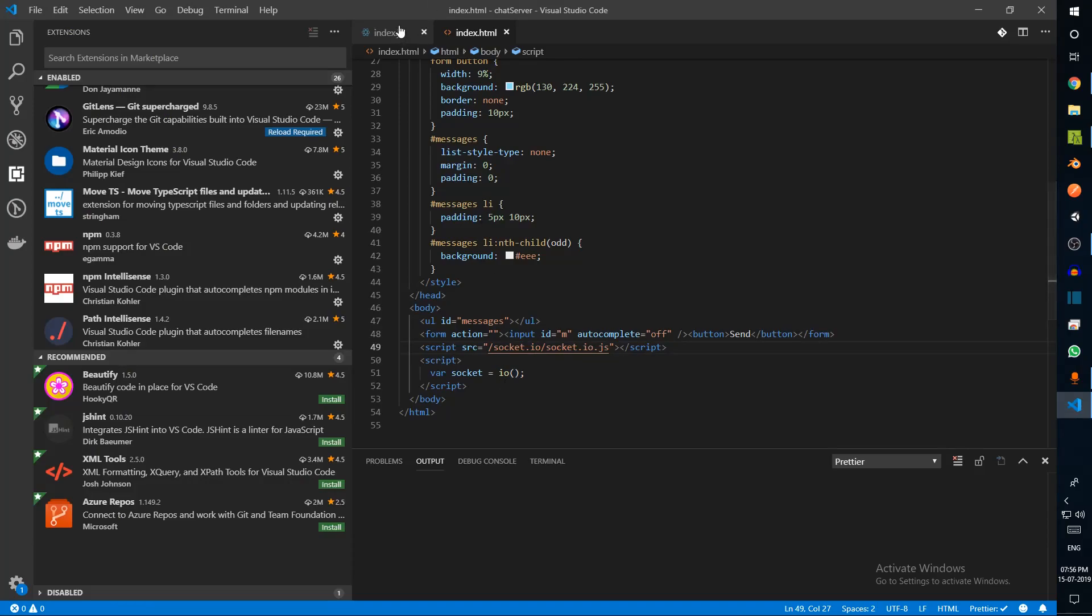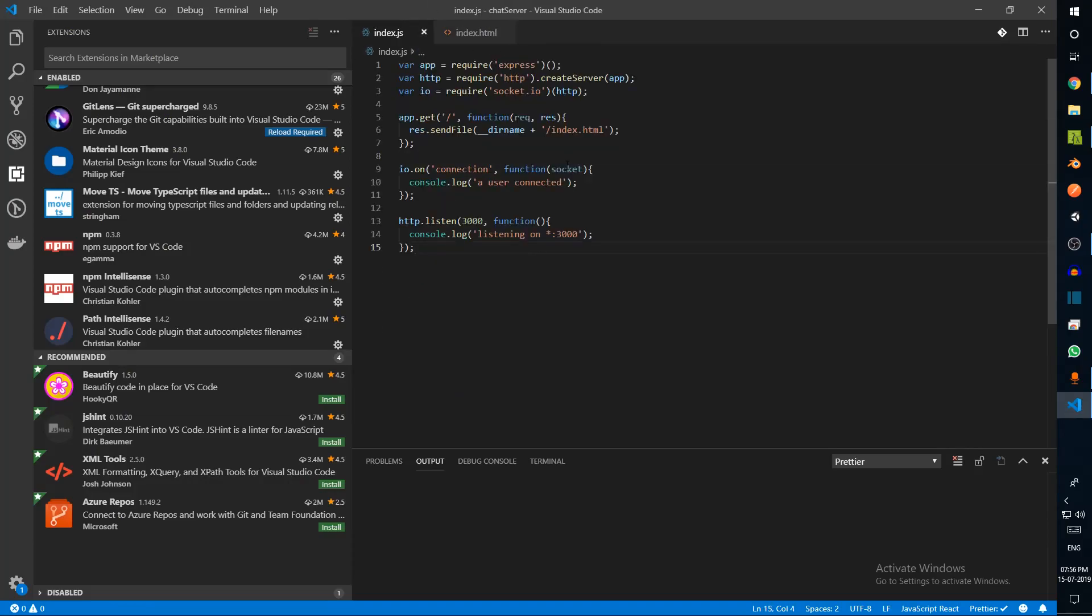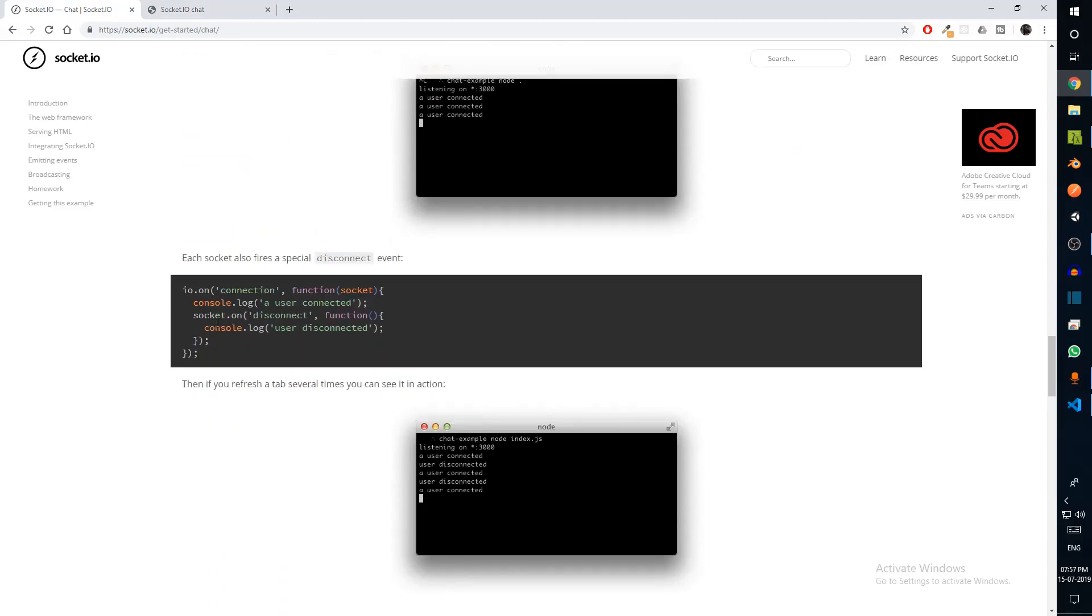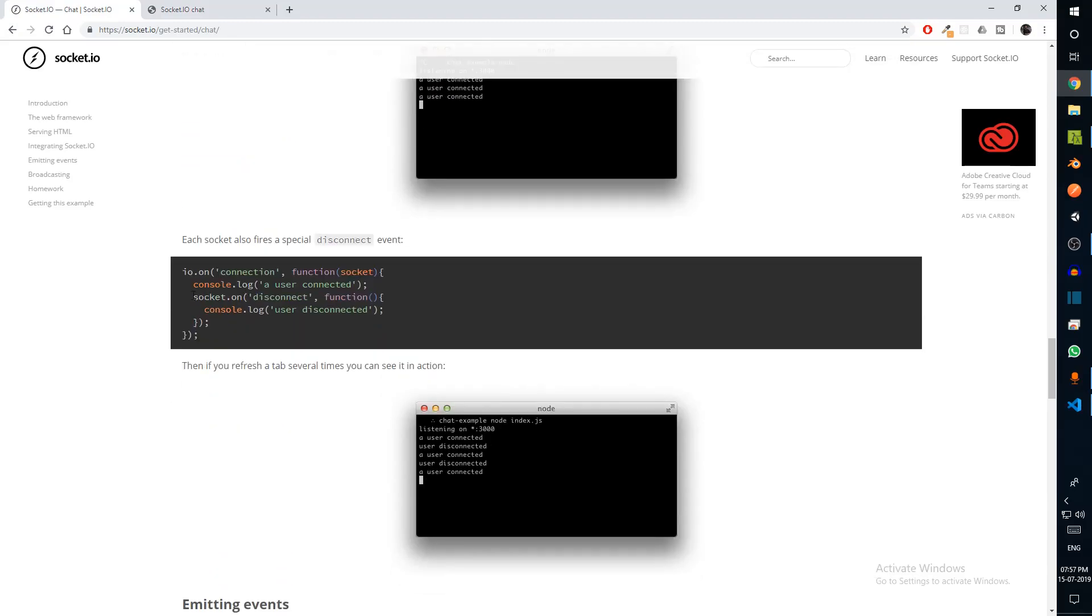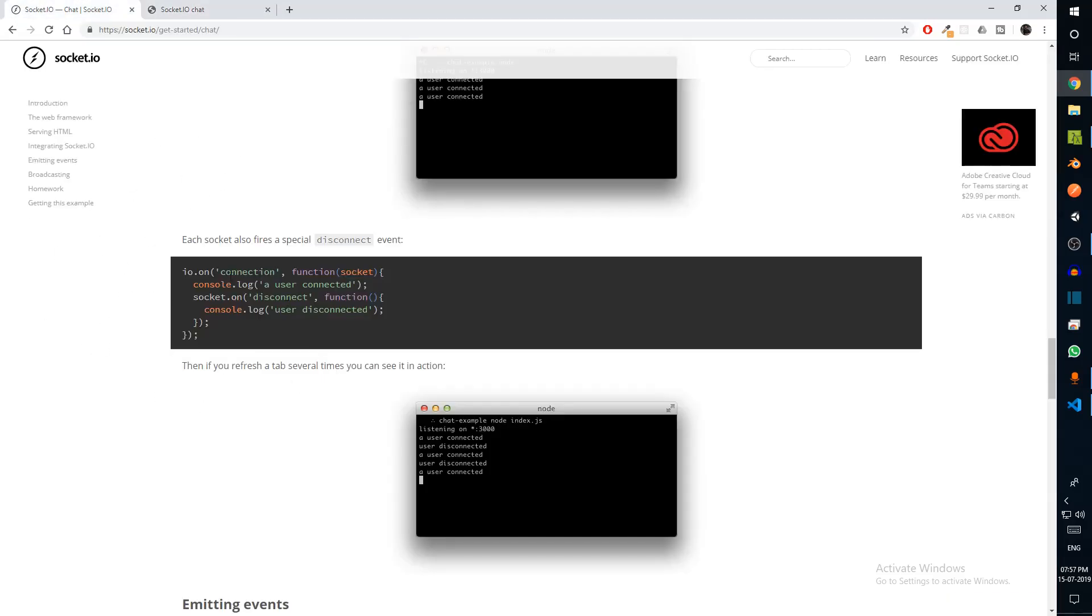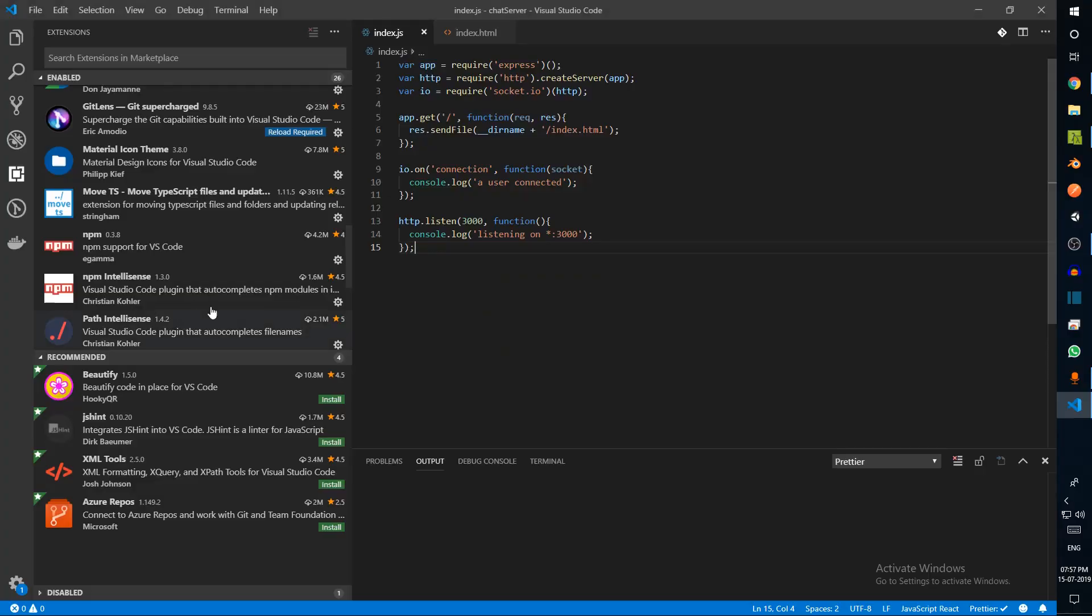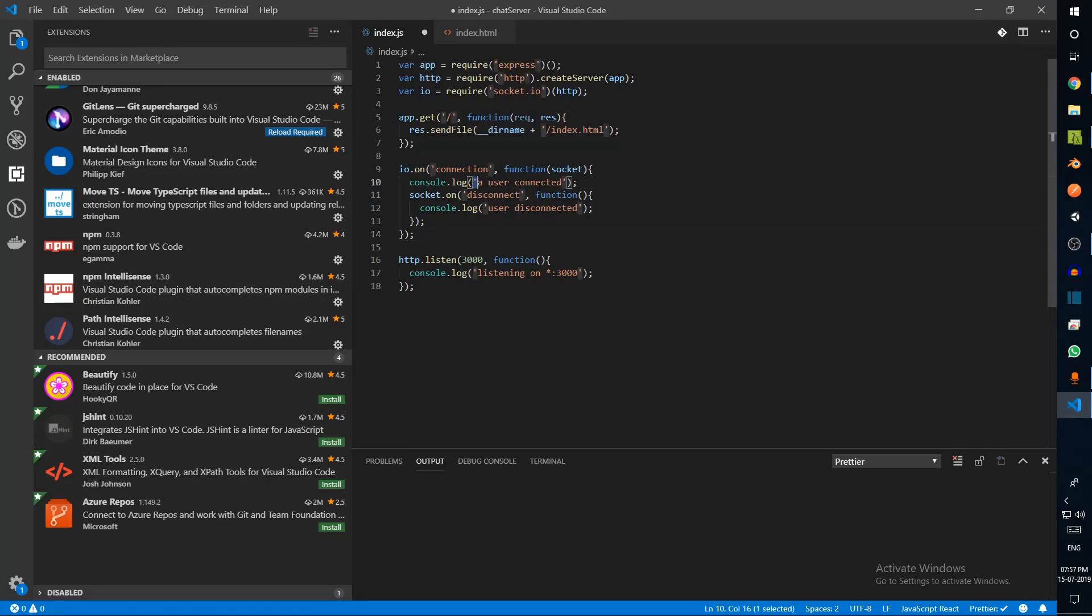Since we haven't passed any URL here, it will automatically connect to our current URL. Great, so we have Socket.io running, but we're not actually sending and receiving messages here. We also have another event handler over here which is disconnect. This is not on io but instead it's on socket. This socket is what we received from this user.